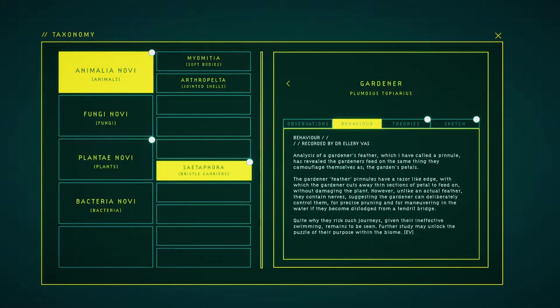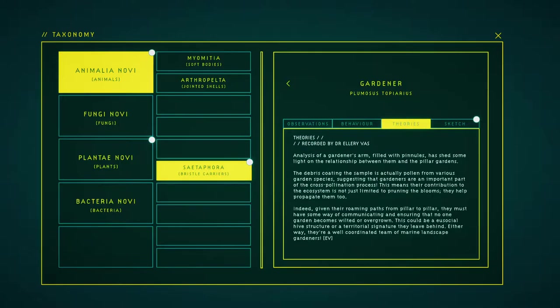However, unlike an actual feather, they contain nerves, suggesting the gardener can deliberately control them for precise pruning and for maneuvering in the water if they become dislodged from a tendril bridge. Quite why they risk such journeys, given their ineffective swim, remains to be seen. Water study may unlock the puzzle of their purpose within the biomes.